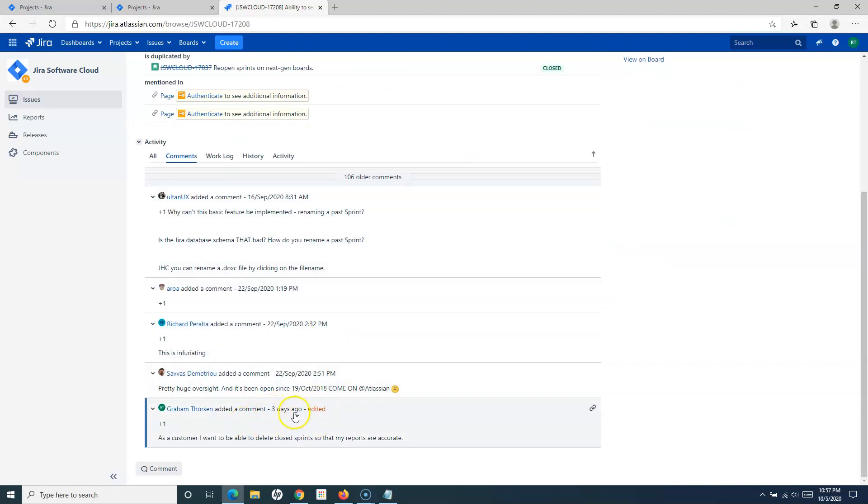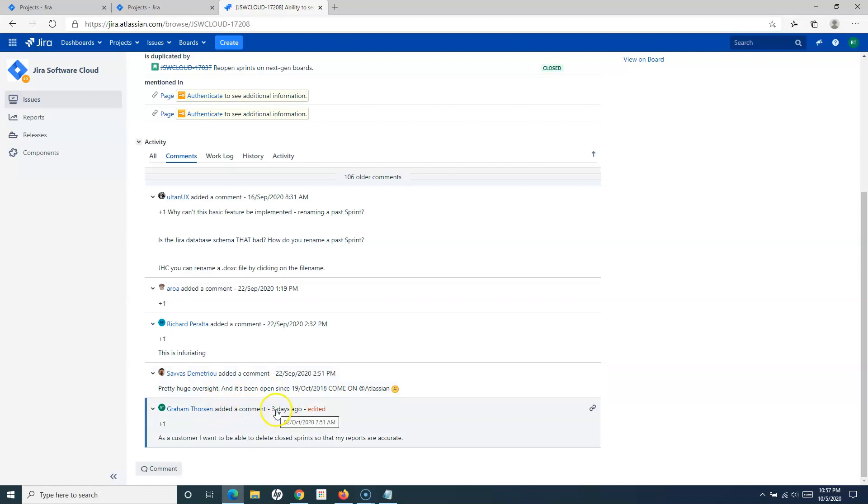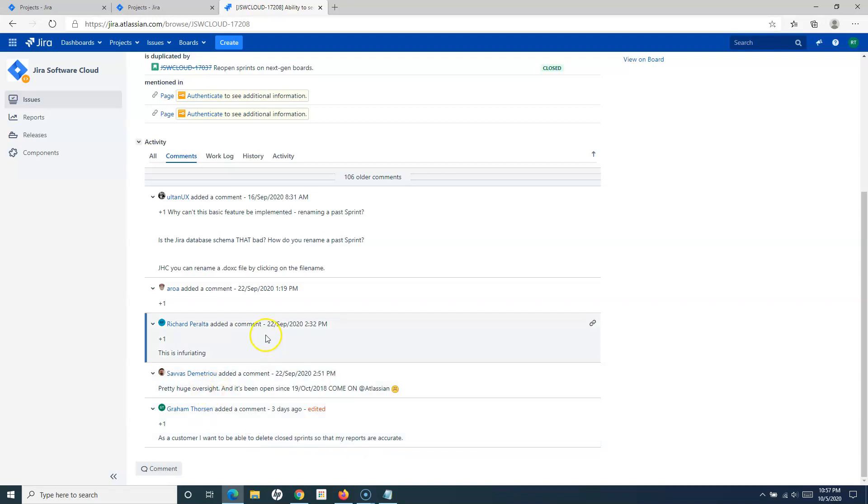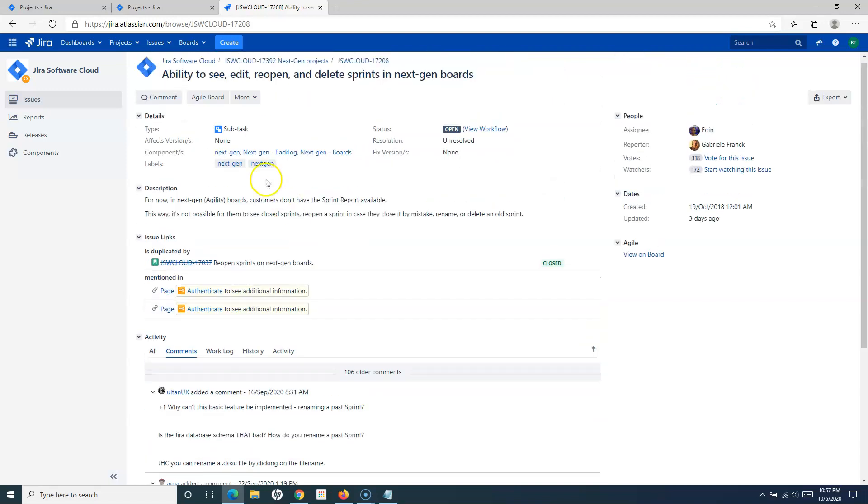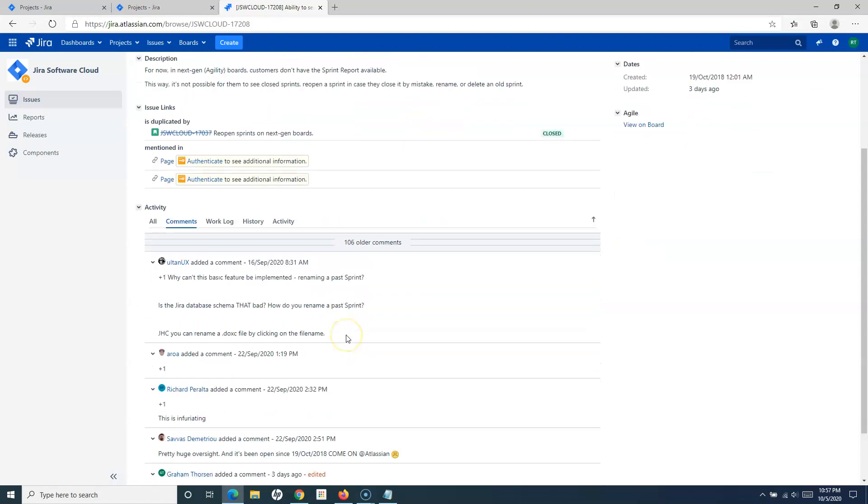I'm recording on 5th of October 2020, and somebody has commented three days ago. They still don't have 'delete closed sprint' so that reports are accurate. Reopening the sprint is not still available for the next-gen project.